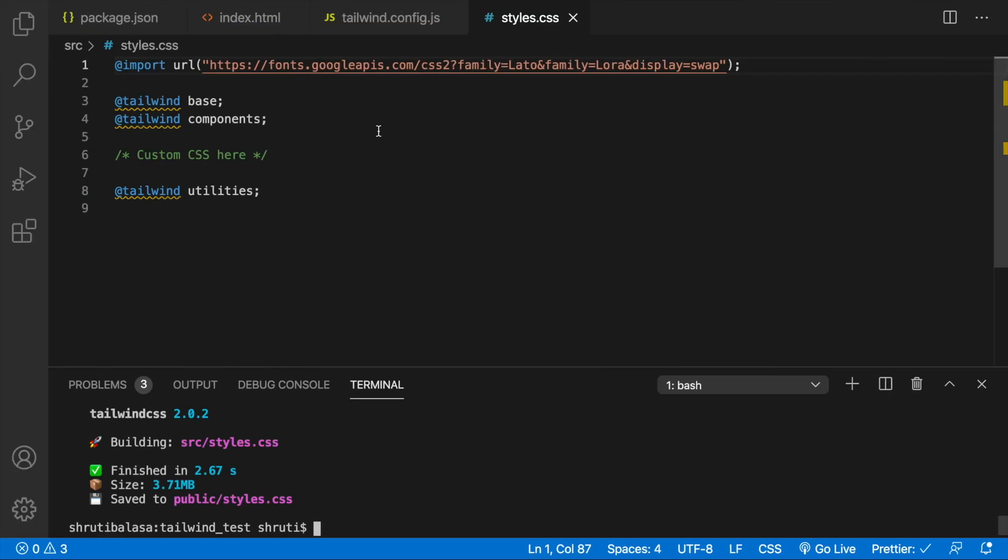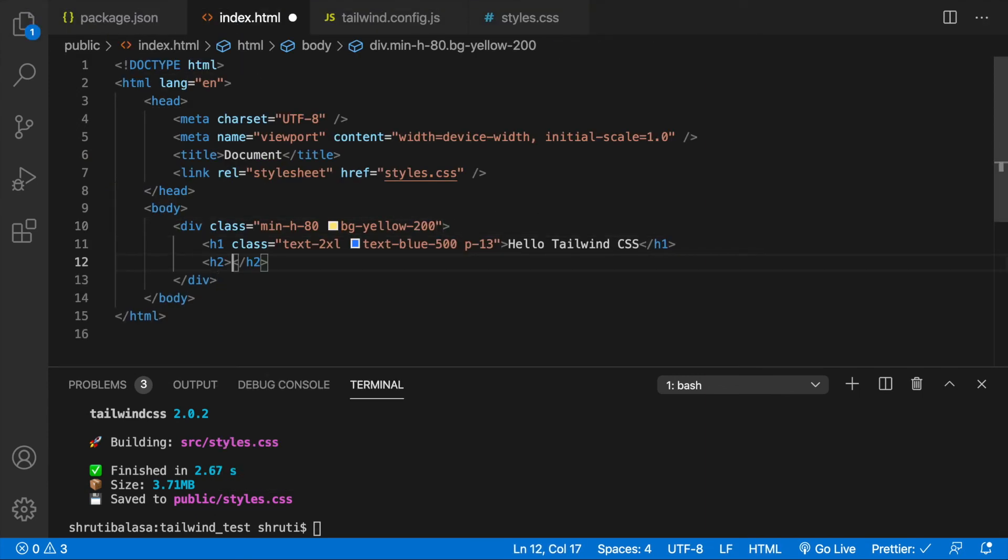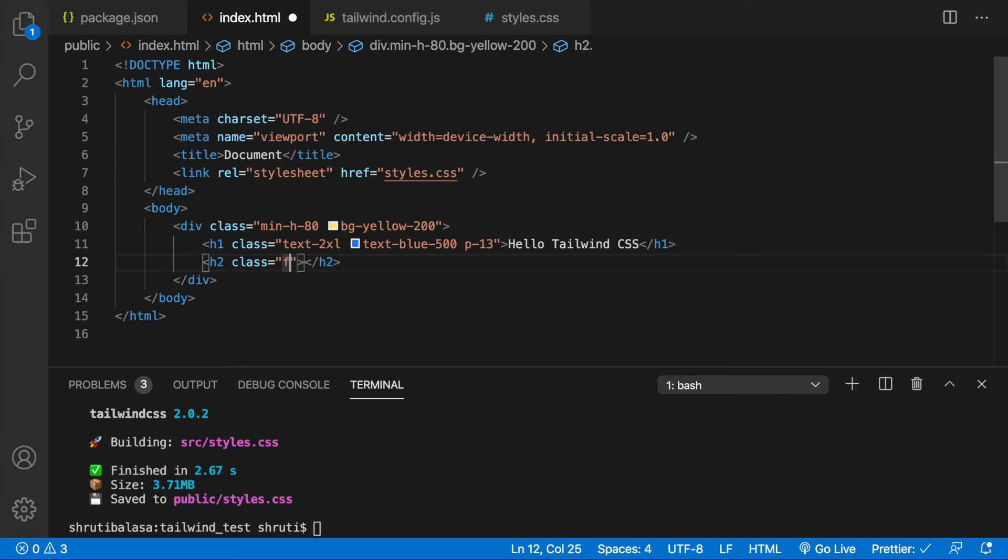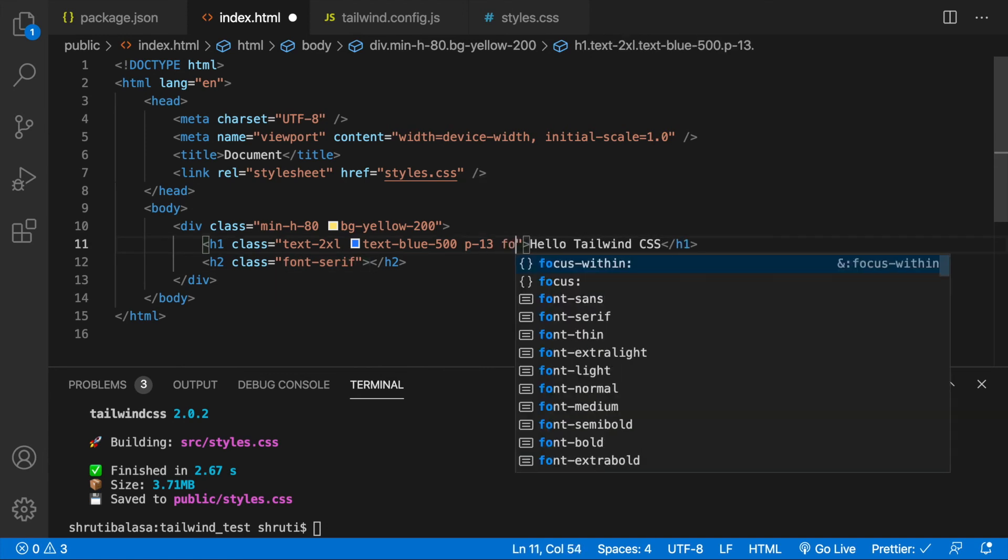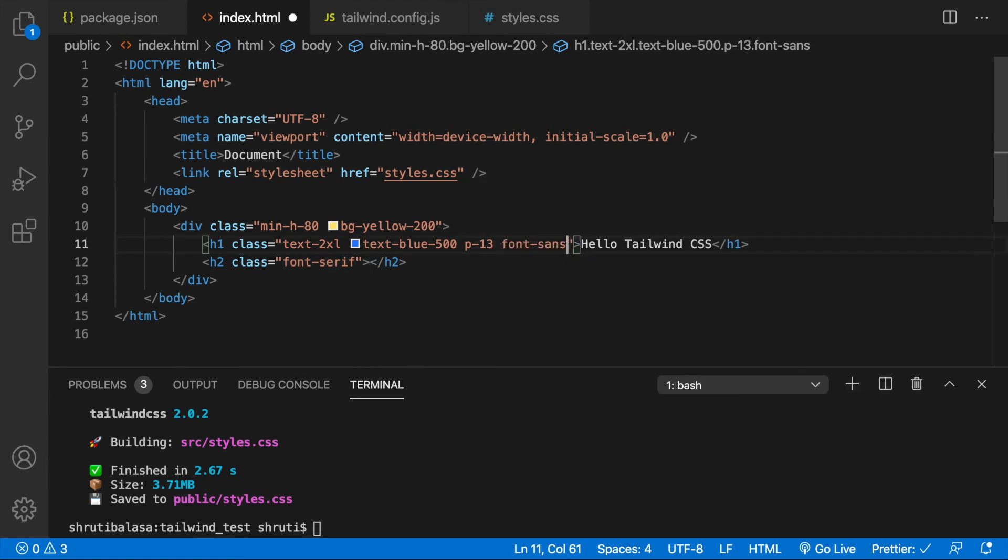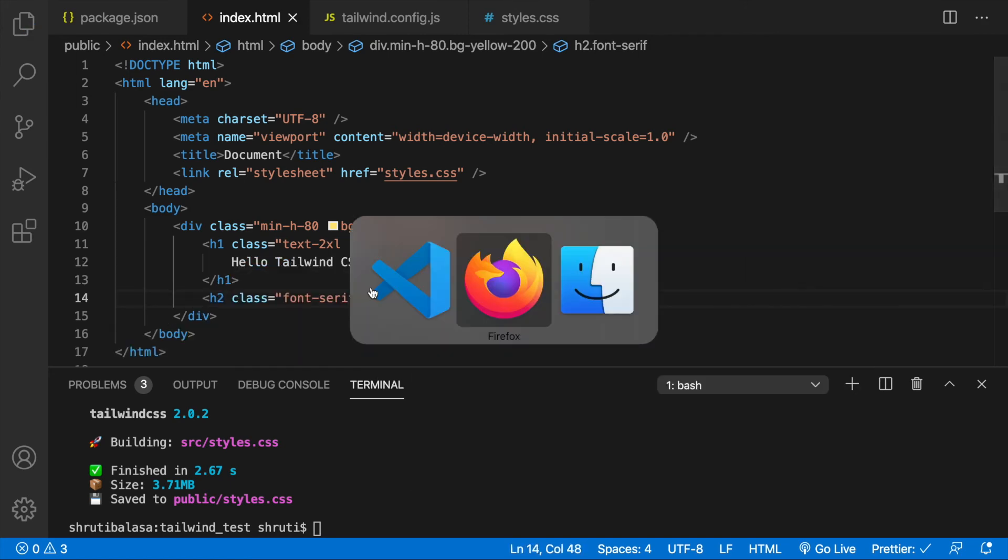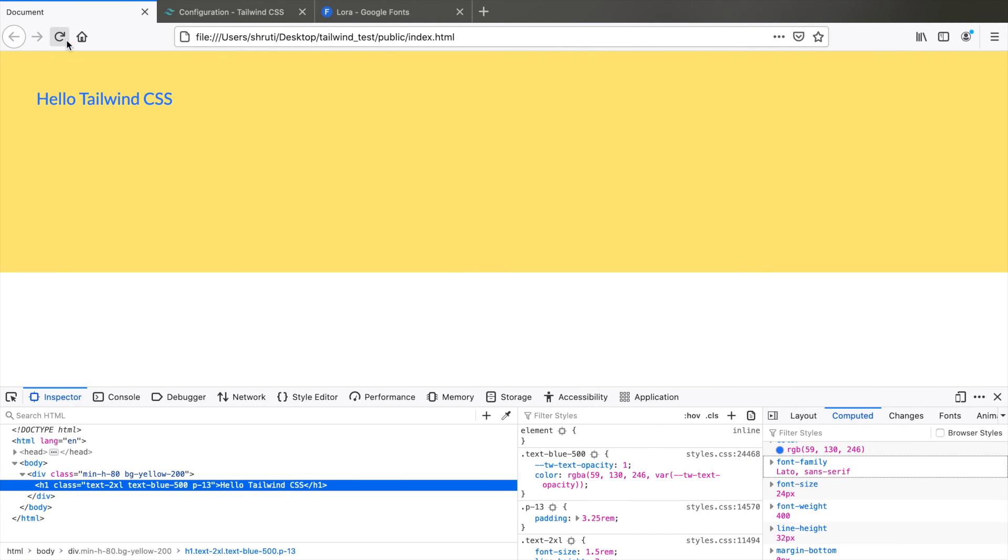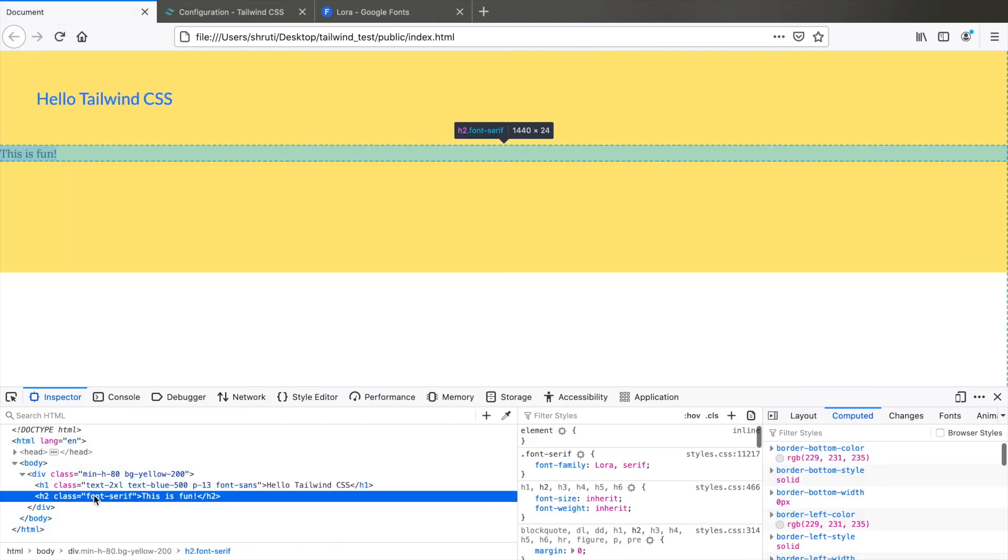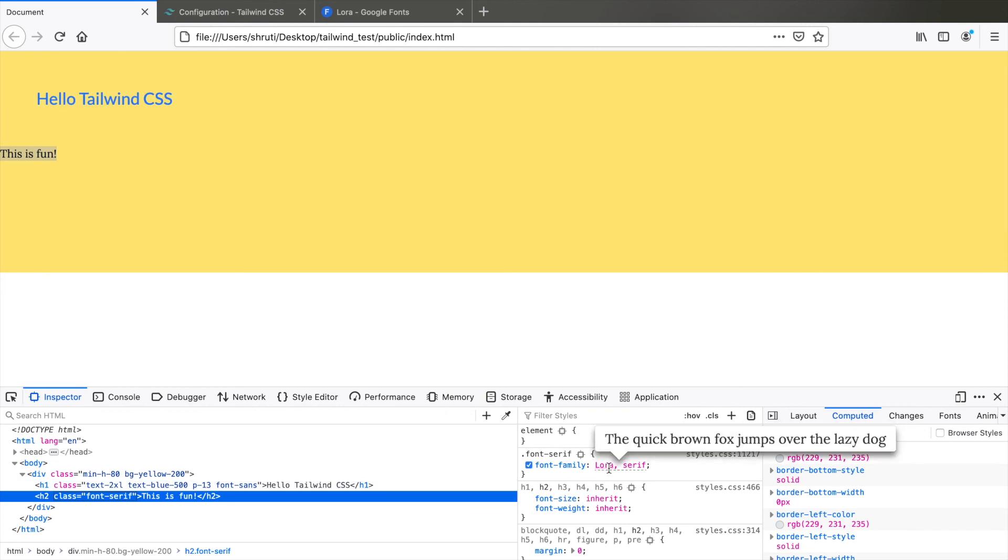Let's also check for the serif font. Add another H2 tag maybe. H2 class font serif. Let's just add a font sans here also. And type this is fun. Now check the browser. Refresh. And yes, you can see that font family is Lora here.